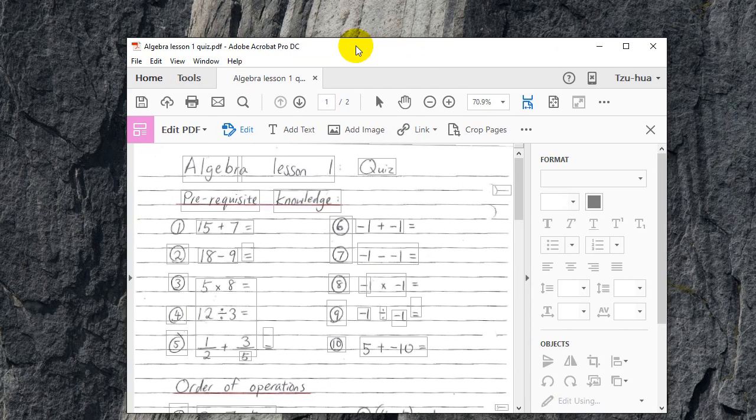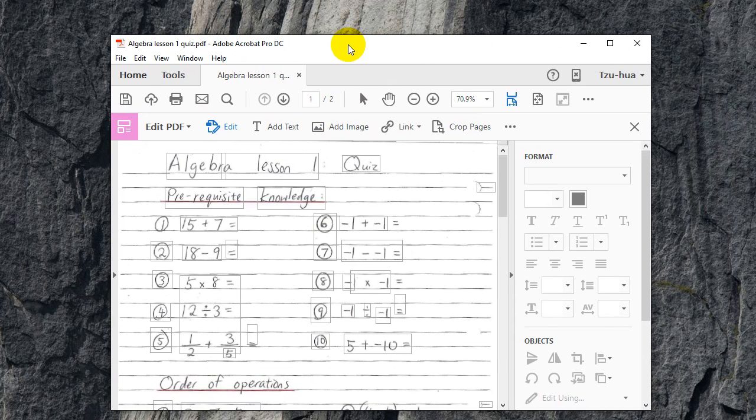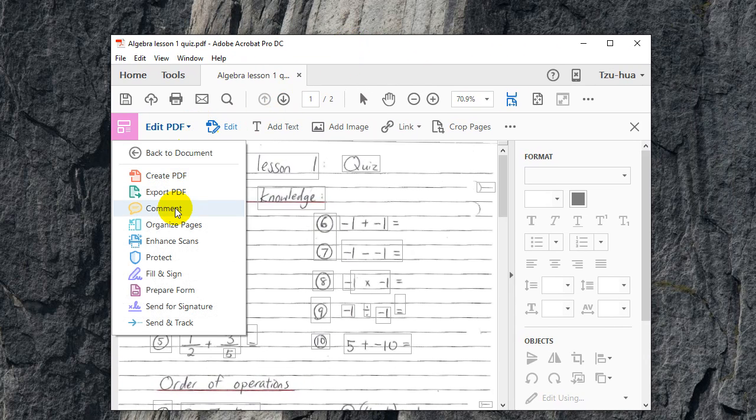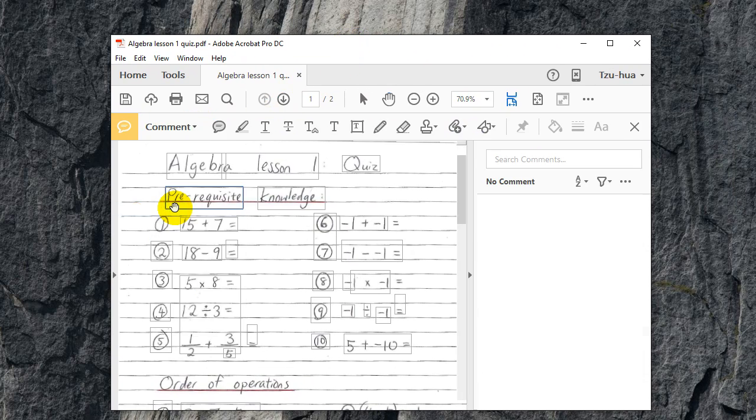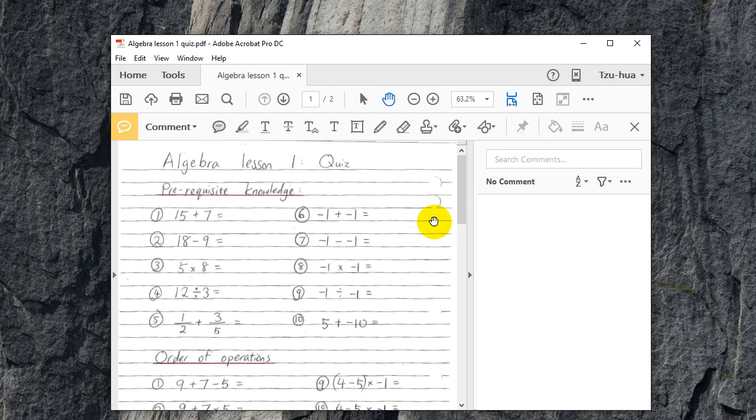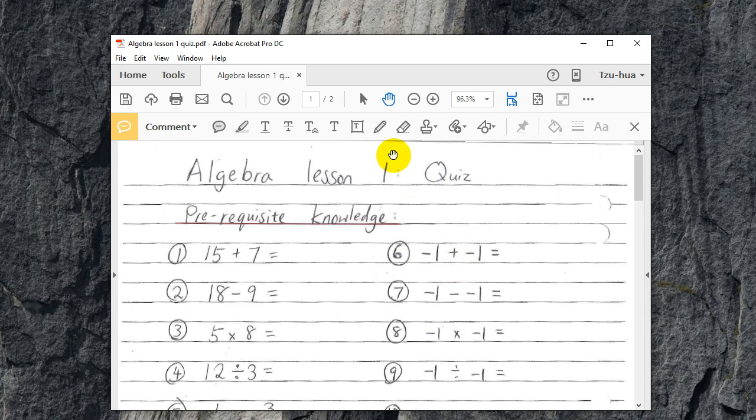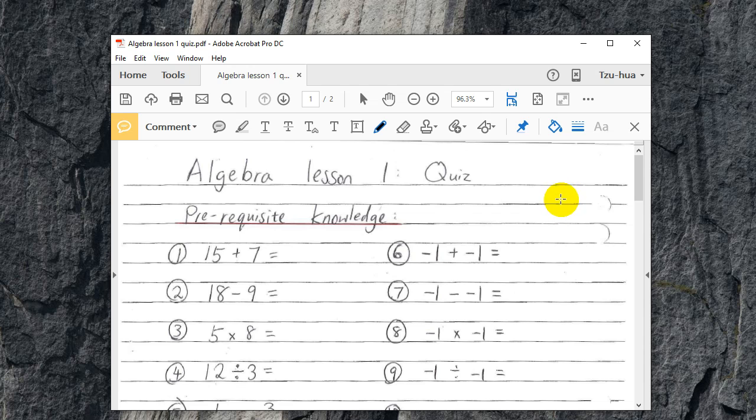it opens up and let's say I choose to draw comments in it, and then I choose draw freeform. Now I'm drawing with my tablet and look what happens if I draw something. If I want to draw